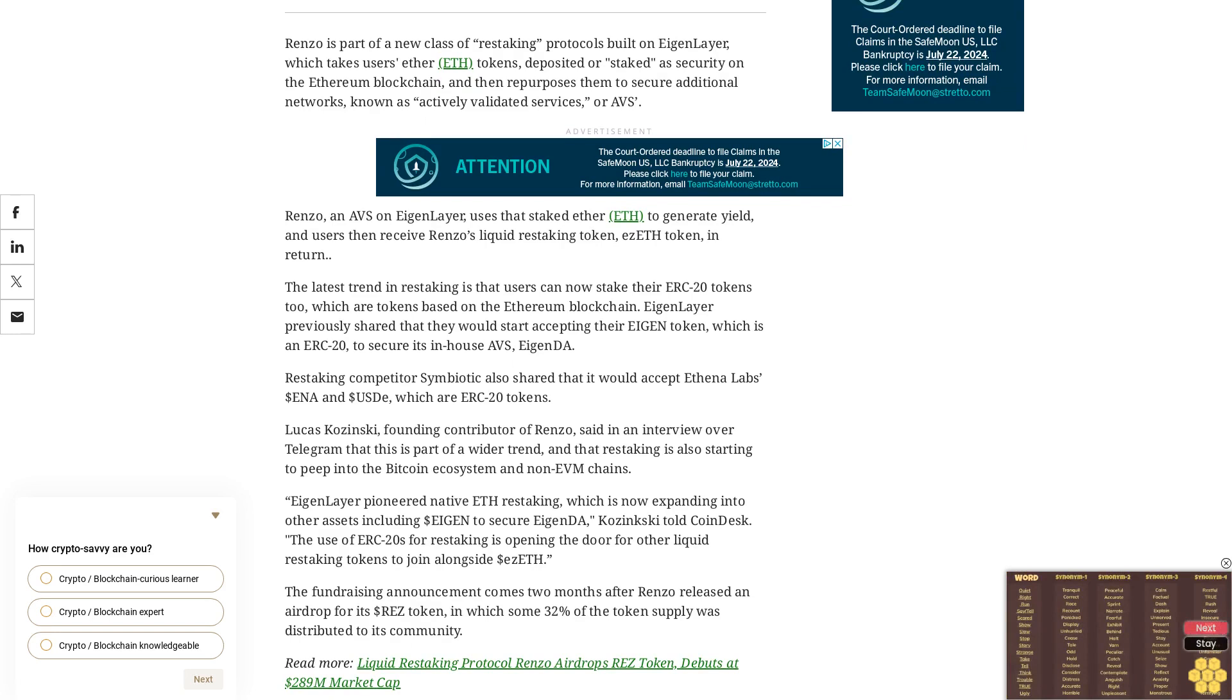The fundraising announcement comes two months after Renzo released an airdrop for its REZ token, in which some 32% of the token's supply was distributed to its community. Liquid restaking protocol Renzo airdrops REZ token, debuts at $289 million market cap.